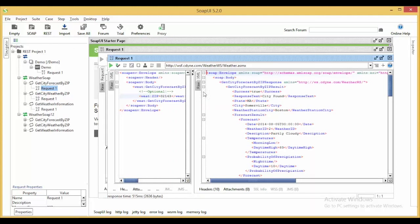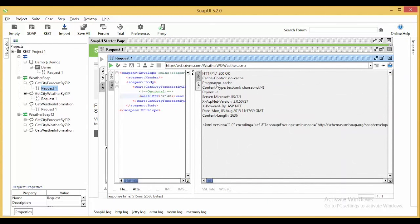Along with this, under RAW, I can check the HTTP 200 OK message along with other details.